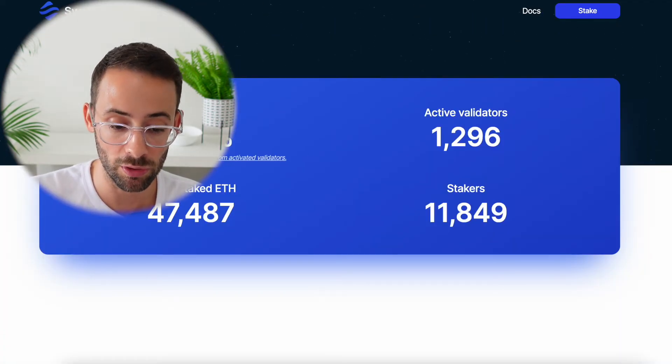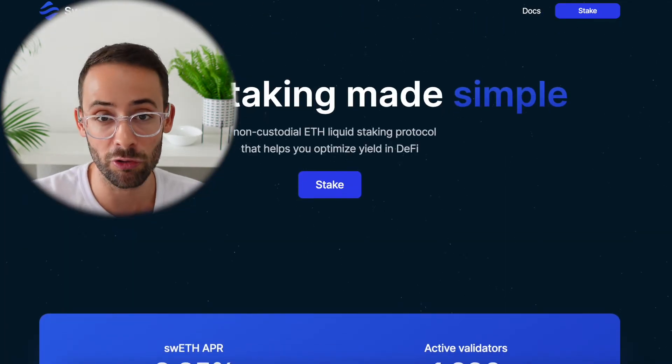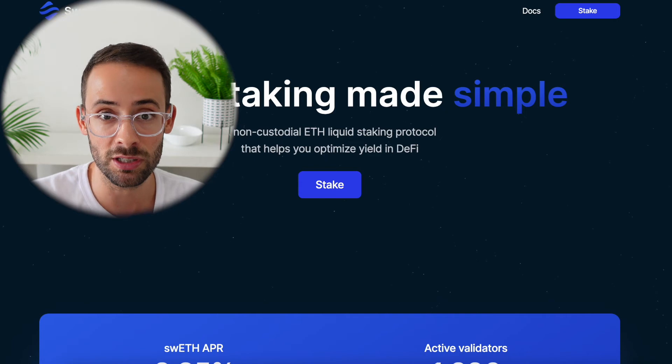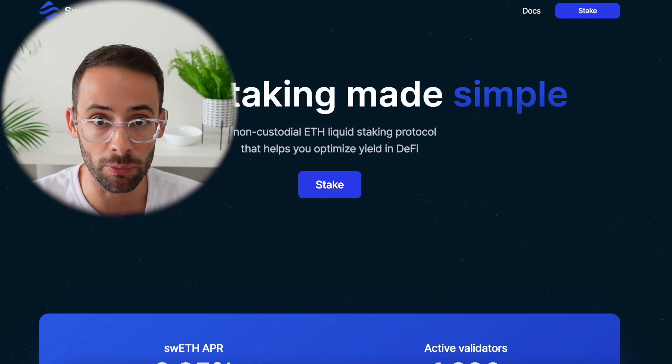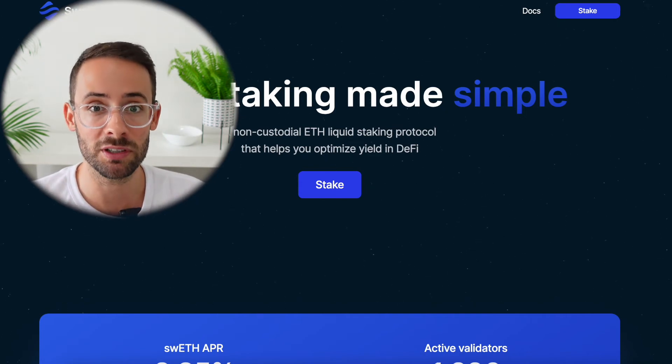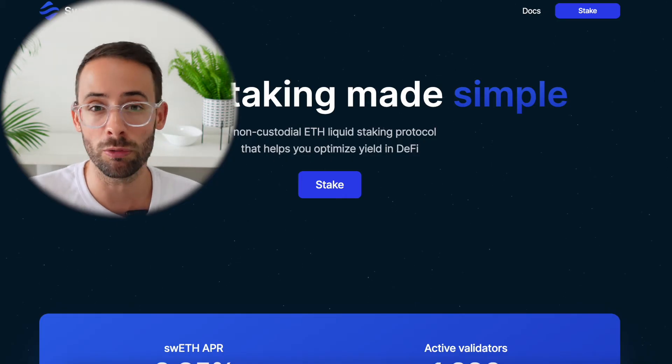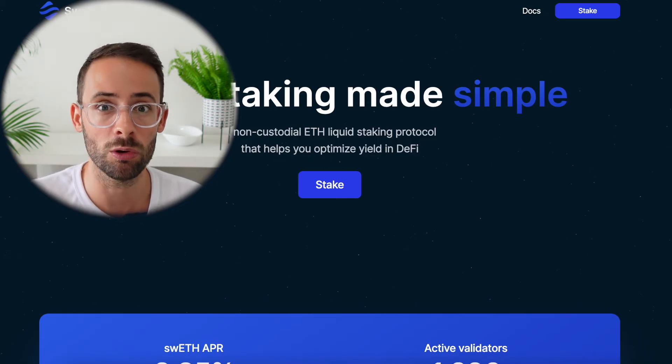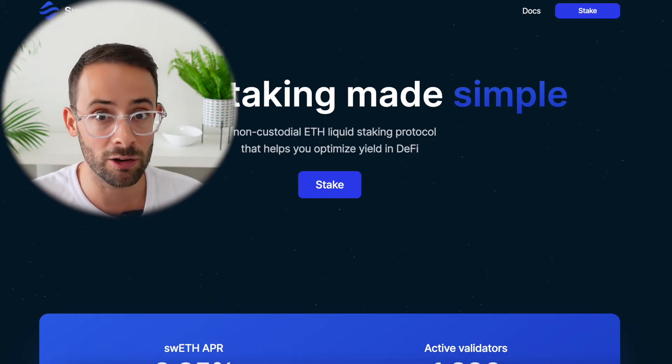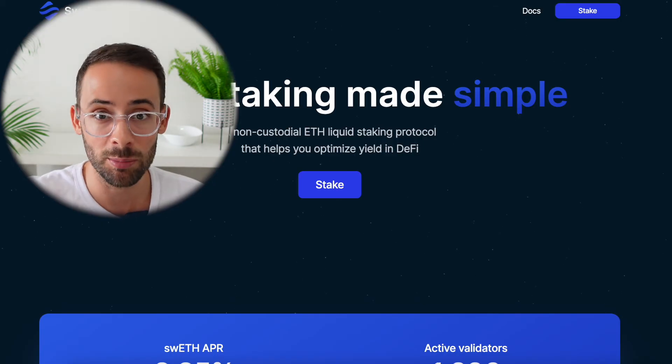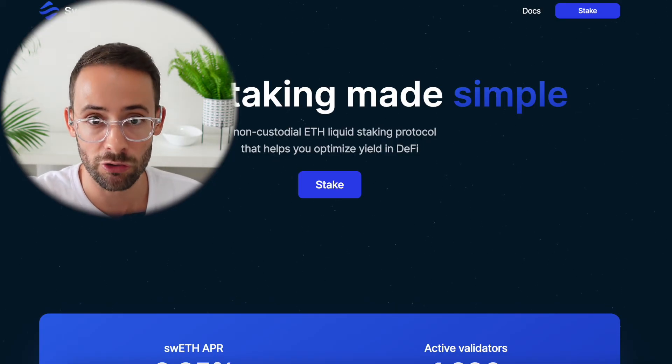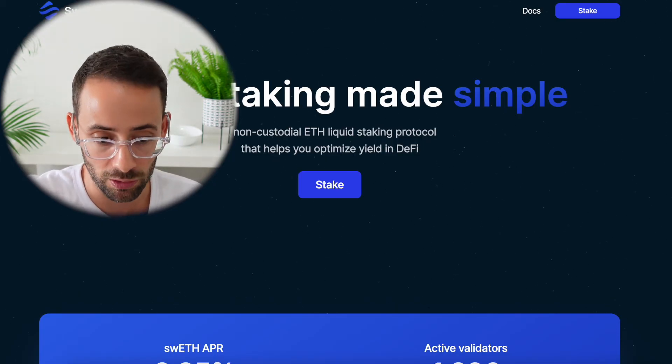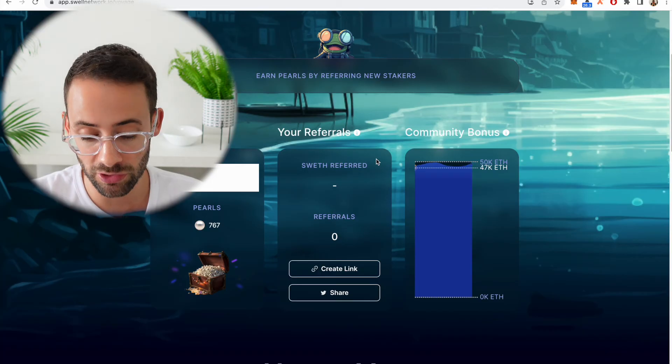In addition to that diversification factor is the fact that you could make up for the small difference in APR with Swell by getting an airdrop and then using that to buy more ETH. So that I think is one of the main benefits currently to Swell over Rocket Pool or over Lido, because both Lido and Rocket Pool are not going to be having future retroactive airdrops, but Swell is.